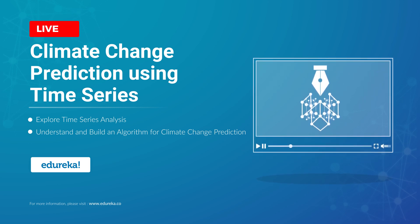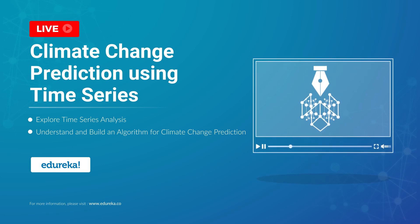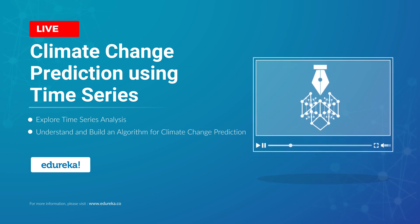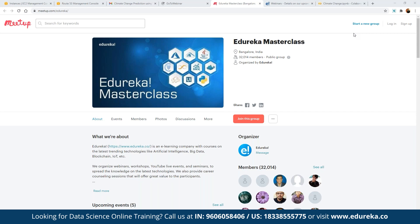My name is Niraj Karia and I have been working in the IT industry for more than 13 years. Before we proceed further, let me quickly introduce our Edurica Master Class community. This community of master classes was started back in 2019 and since then we have been closing in on almost 32,000 members. In these master classes we have been conducting multiple webinars on different topics including blockchain, IoT, artificial intelligence, machine learning, big data, and multiple front-end and back-end development technologies.